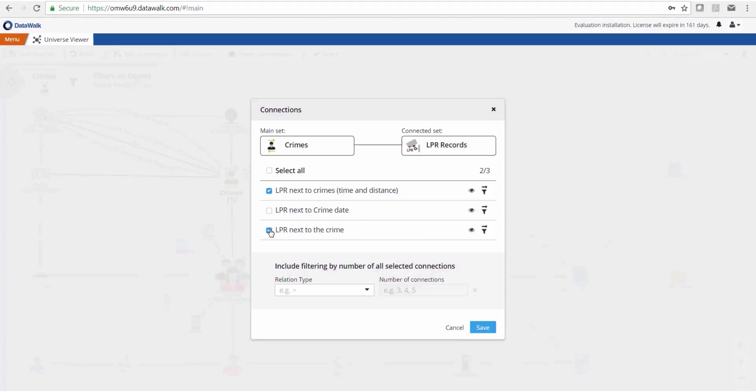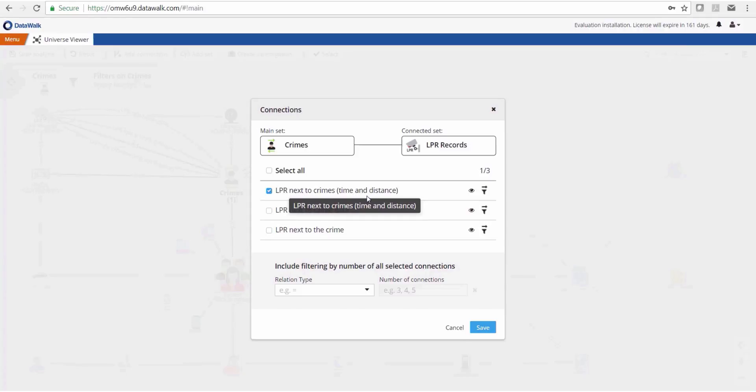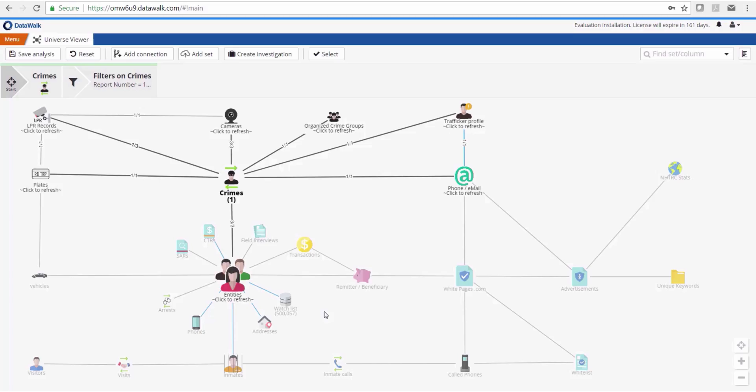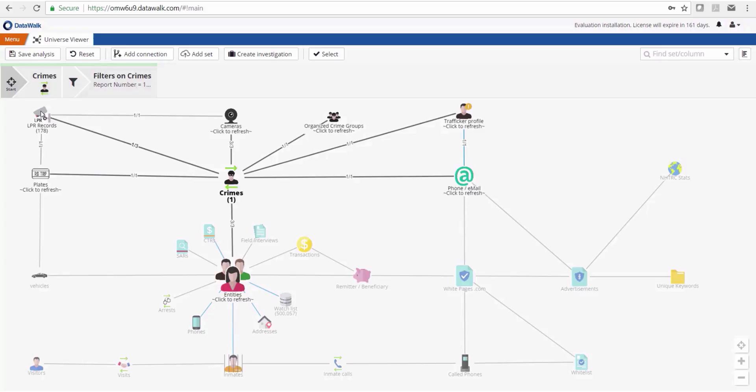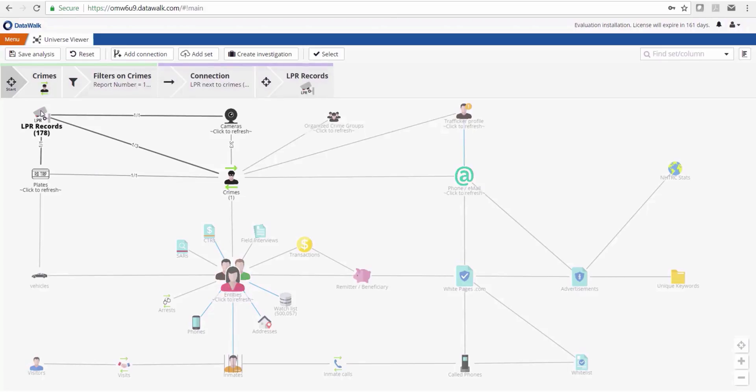In Datawalk we can merge these and analyze those connections even with lots of data. In this case we've created a merged connection called 'LPR next to crimes' both in terms of time and distance. We instantly see that there are 178 LPR records corresponding to the time of this particular crime.